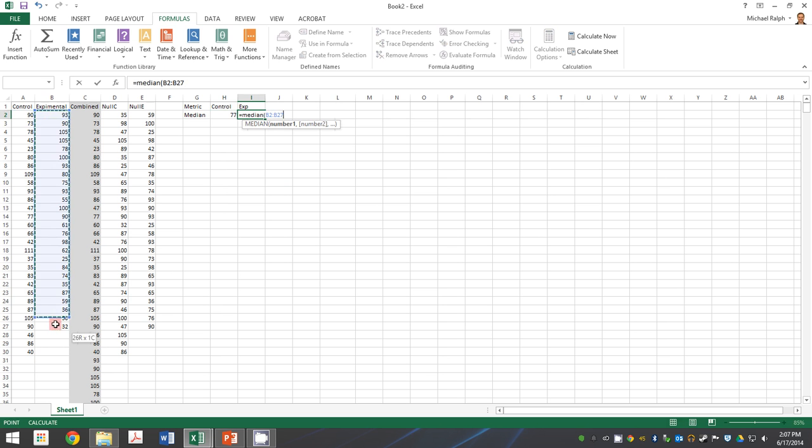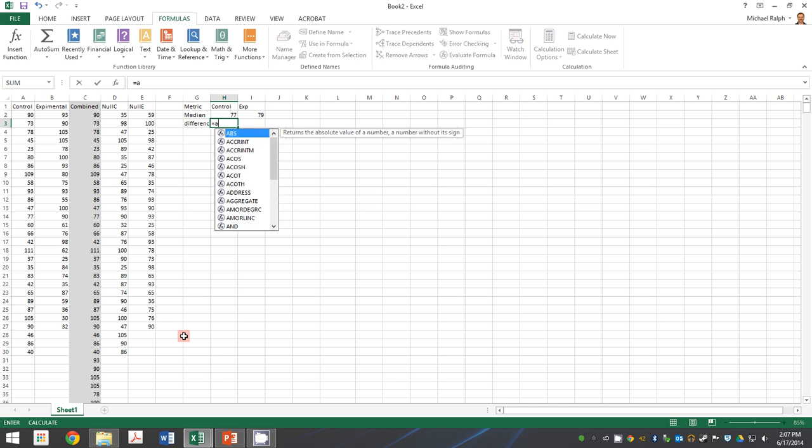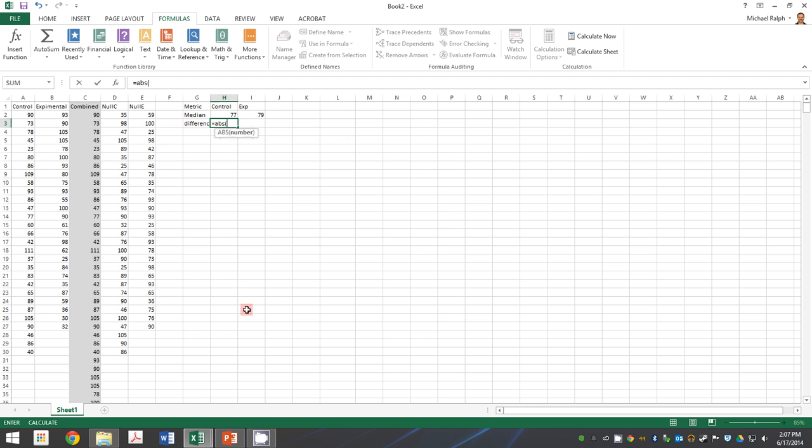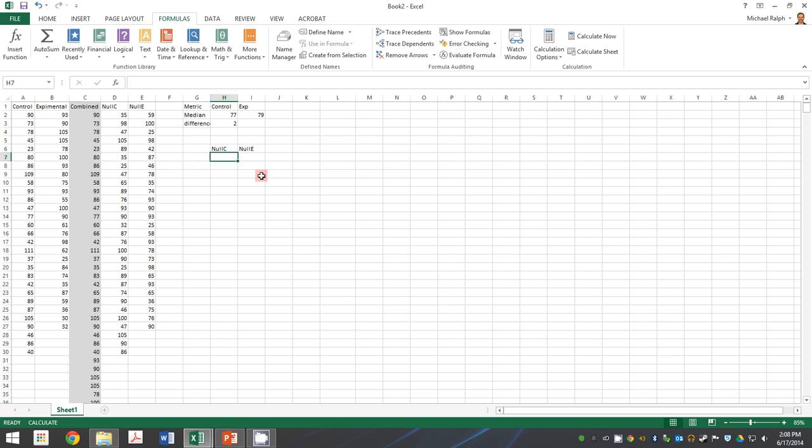And then what's really interesting is the difference between those two, which we want the absolute value of the difference between those two numbers. We don't care about the sign. So there's a difference of two there. And then we're going to do the exact same thing for our null data sets.